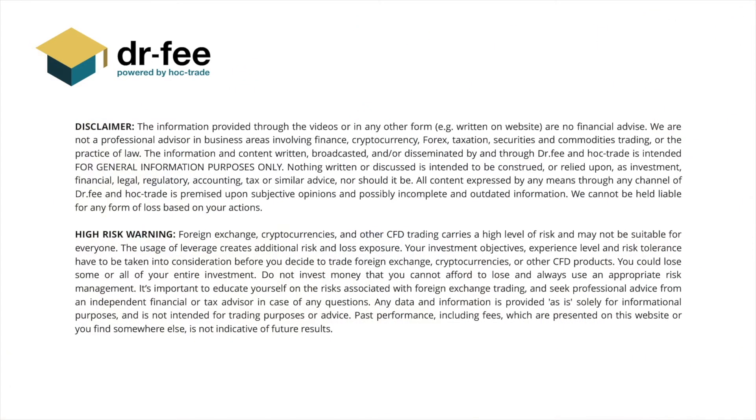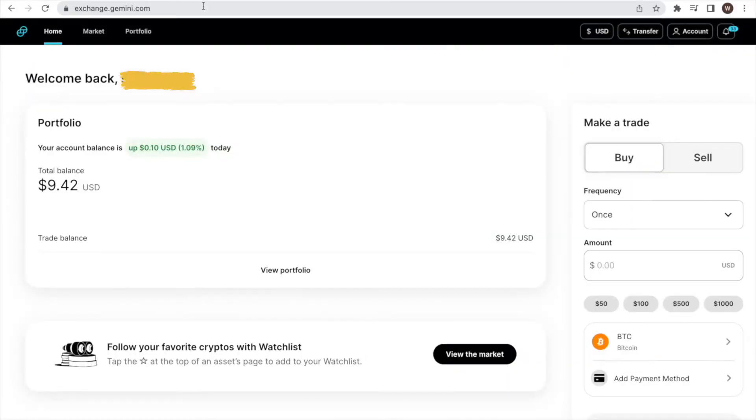First things first, please be aware that we at Dr. Fee are no financial advisors. This video is for entertainment purposes only. Here is a quick walkthrough on how you create your own API key and API secret at Gemini in less than two minutes.